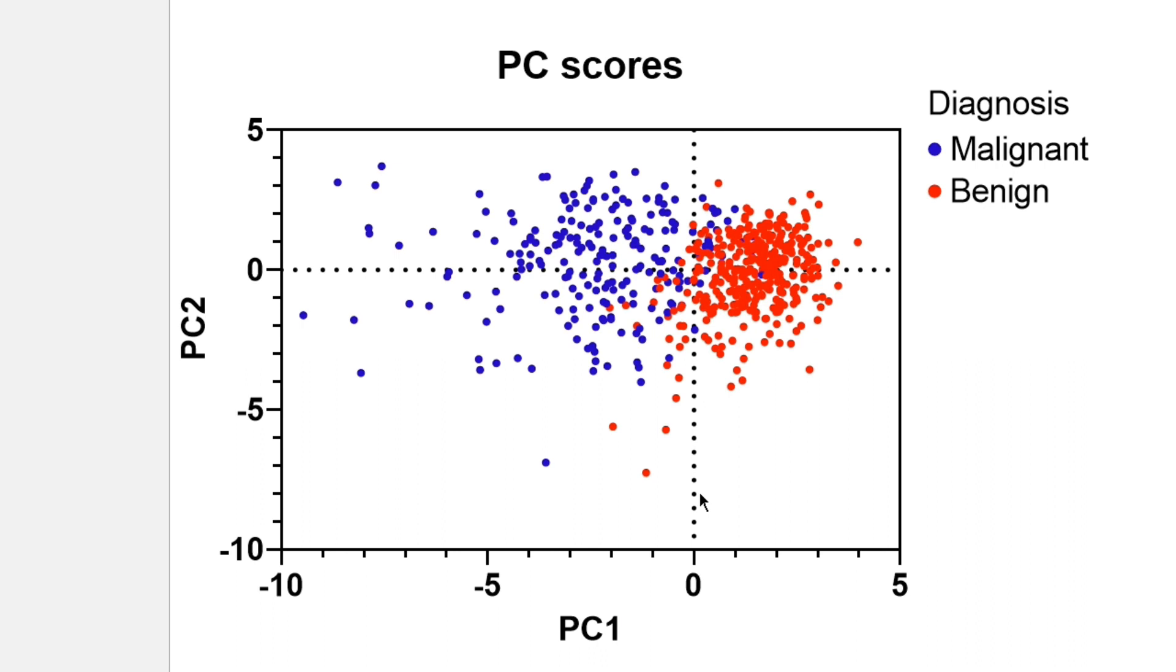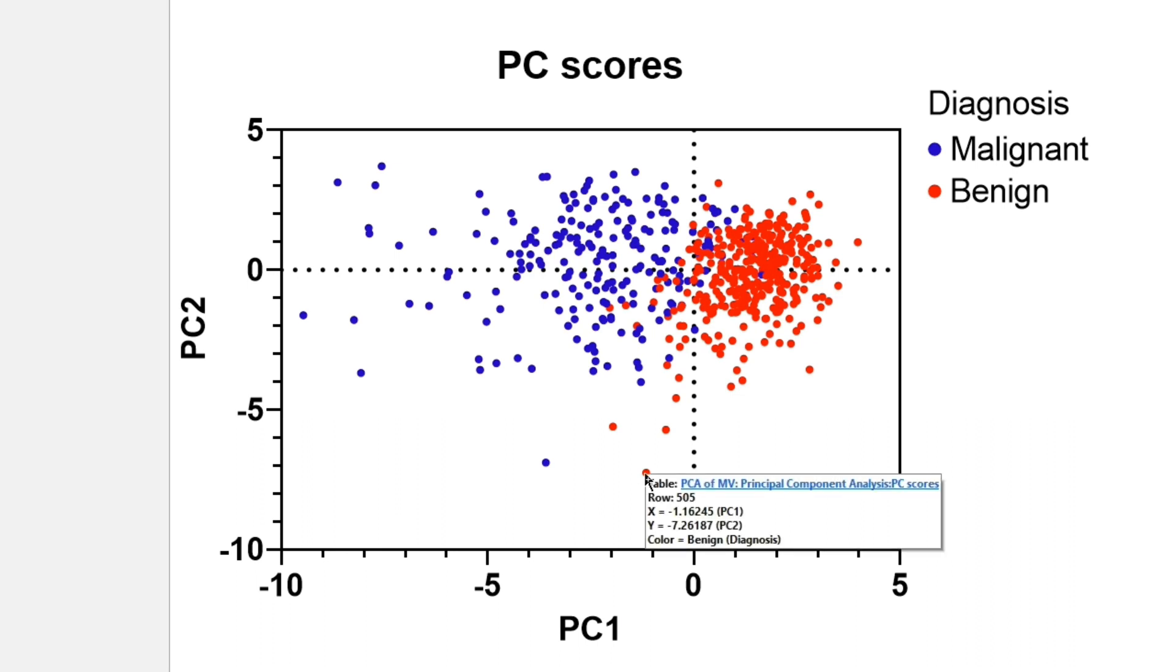PCA can help you find outlying points with unusual behavior. In PRISM, if there's a specific data point of interest, you can hover over it with your mouse pointer to get detailed information and a link back to the row or column of the original data table.